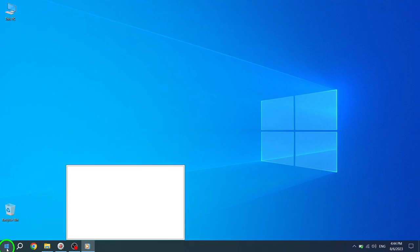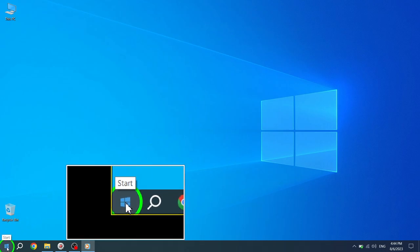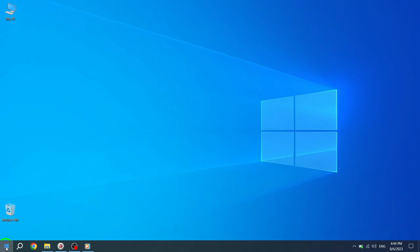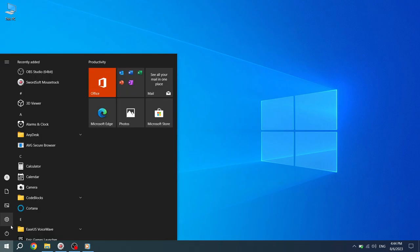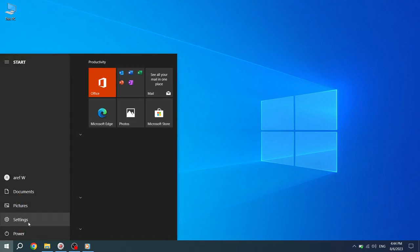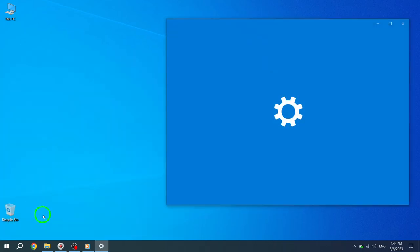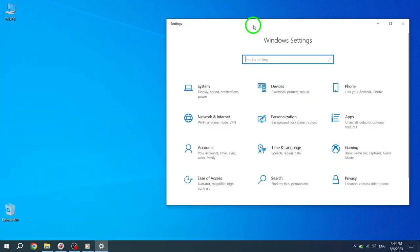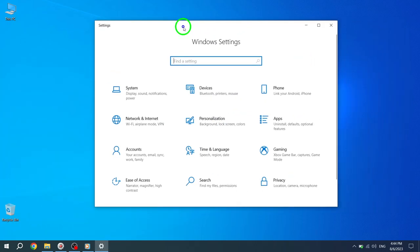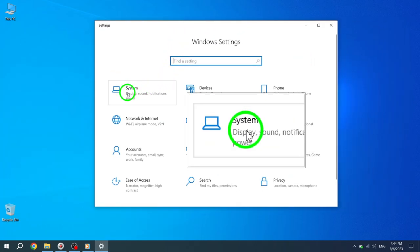Step 1. Press the Start button located at the bottom left corner of your screen. Step 2. From the Start menu, select Settings. Step 3. In the Settings window, click on System.